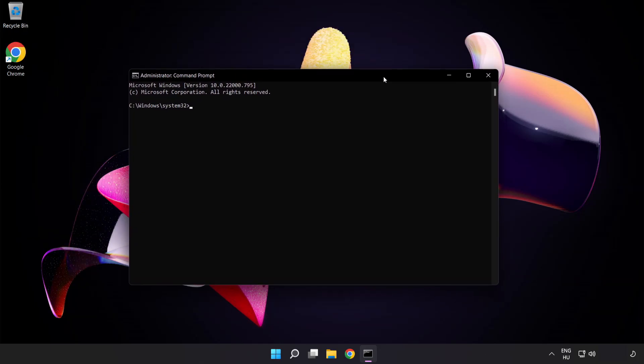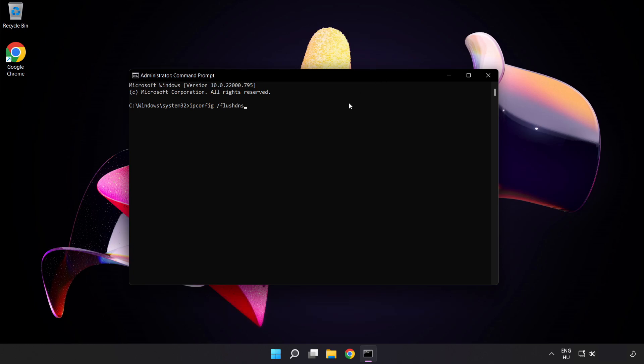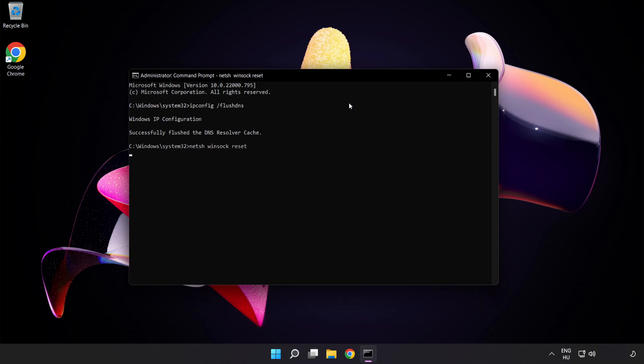Type the following commands one by one: ipconfig /flushdns, netsh winsock reset, then exit.